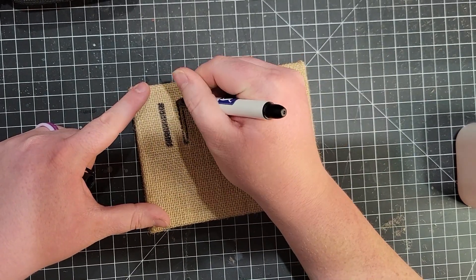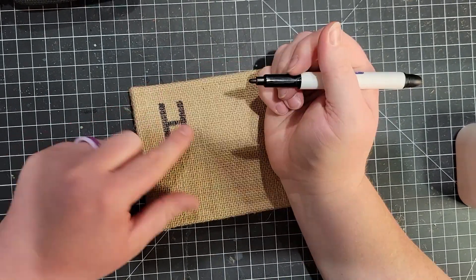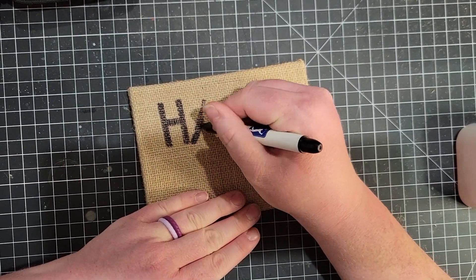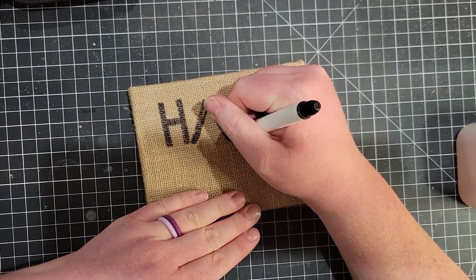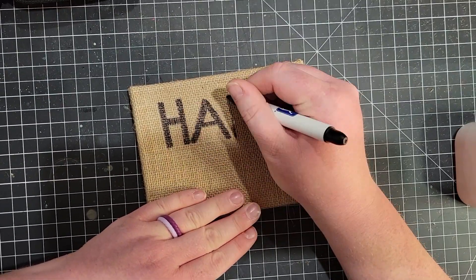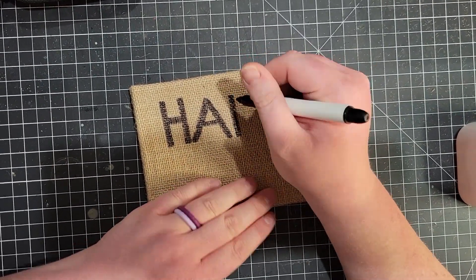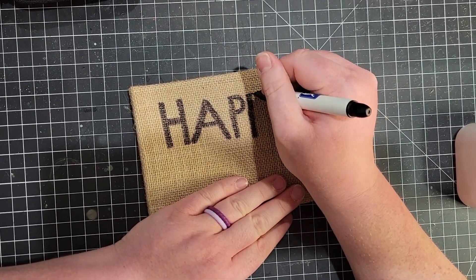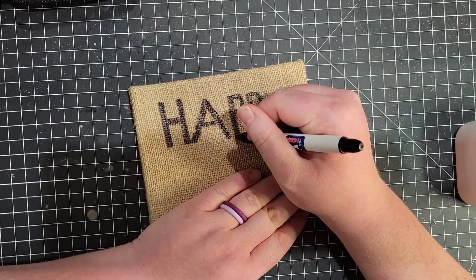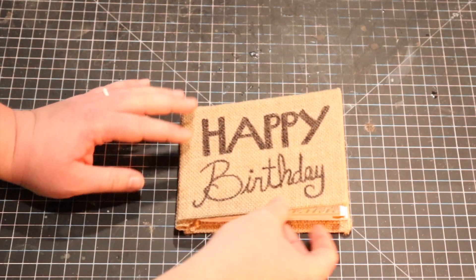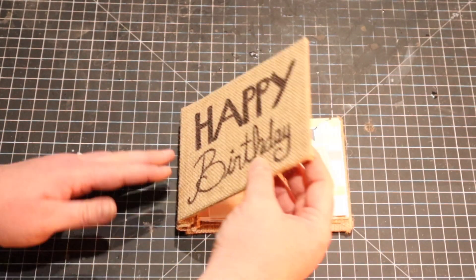So then I decided to write happy birthday on the front. It looked pretty plain without a title or something. So in my best handwriting, I tried to make a cute little happy birthday title. And of course, my camera cut out again. But here's the final product.